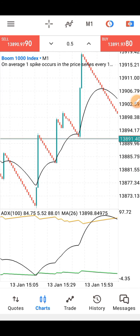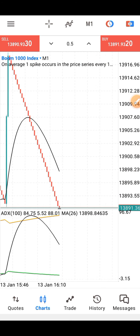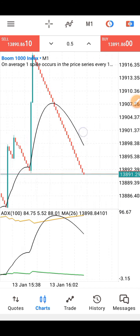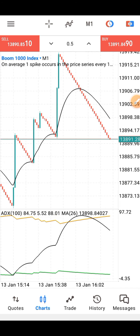Some people are good in scalping, some are in day trading, some are swing. So the style of trading will determine the strategy you are going to use.